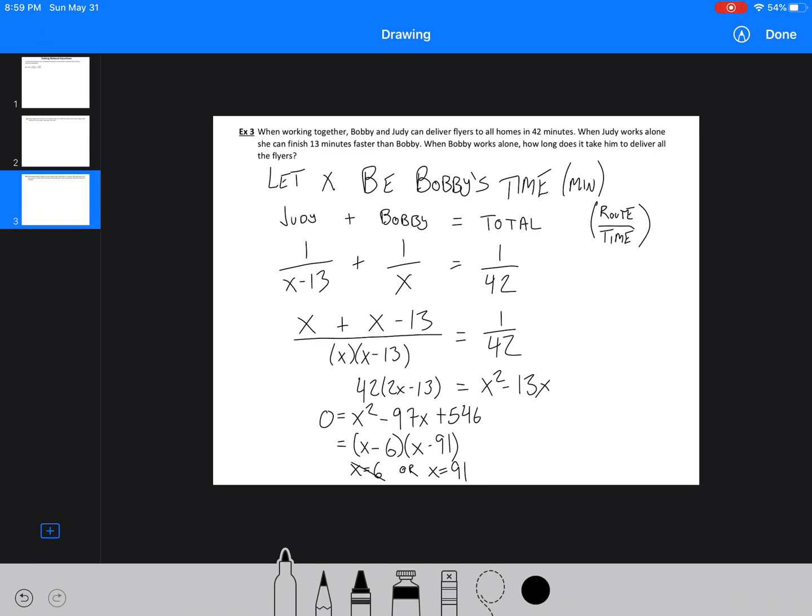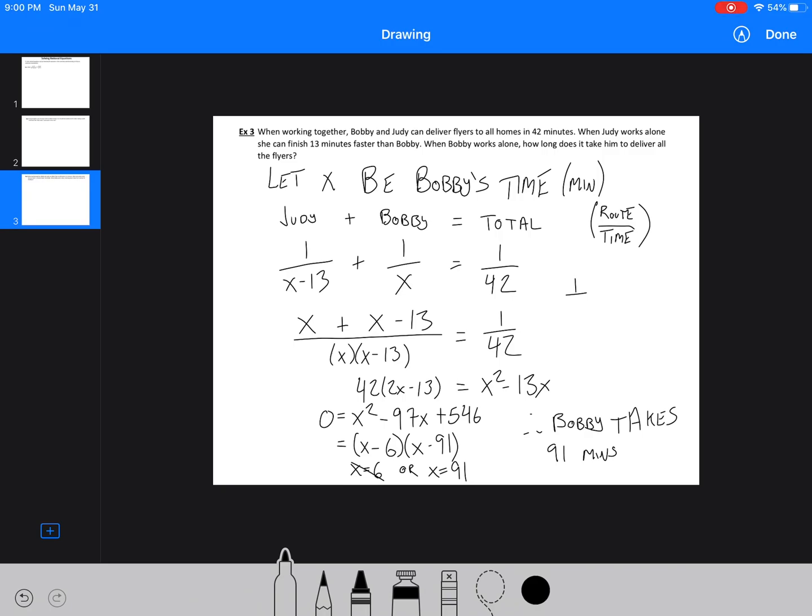Now, we can ignore the X equals 6, because Judy has to be able to deliver it 13 minutes faster than Bobby. Judy can't be done 7 minutes before she started. That doesn't make sense. We can't acknowledge that. So therefore, Bobby takes 91 minutes. And if we did 1 over, 91 minus 13 is 78, 1 over 78 plus 1 over 91, you're going to find that it equals 1 over 42. So there's my check, and that would just be mental math that I would do over to the side. All right.